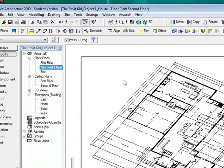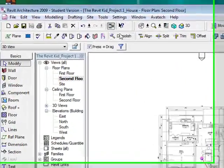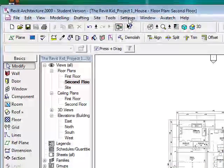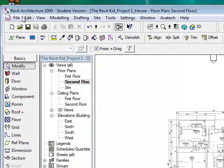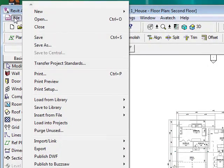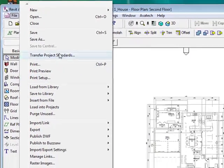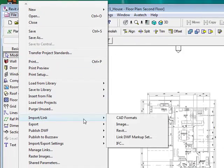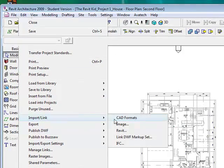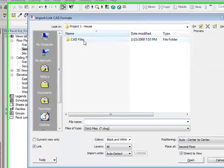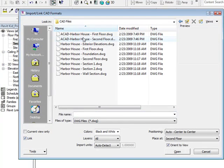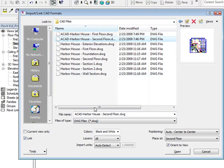Now I'm going to import the second floor level. So what I do is I go to File, Import Link, and CAD Formats. Now I'm going to click my second floor.